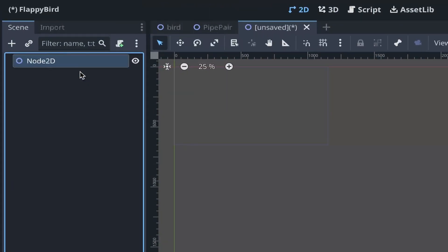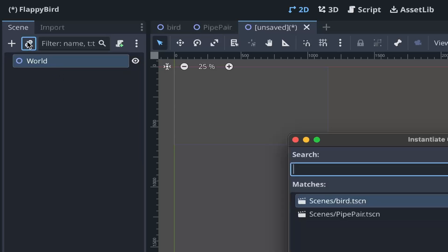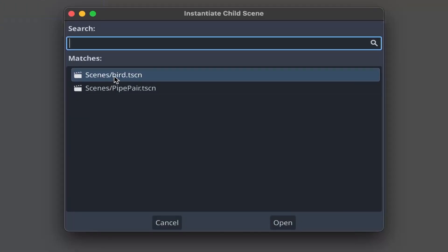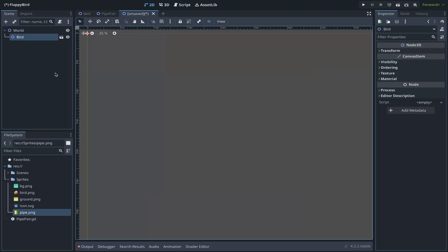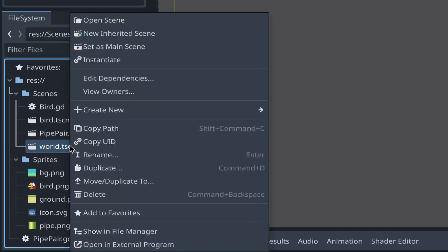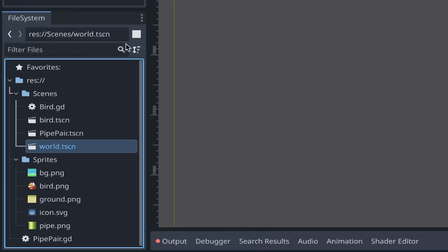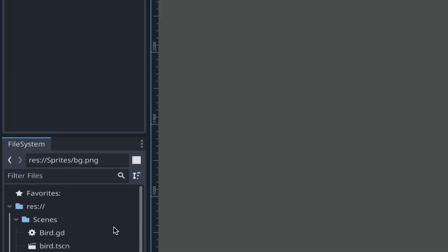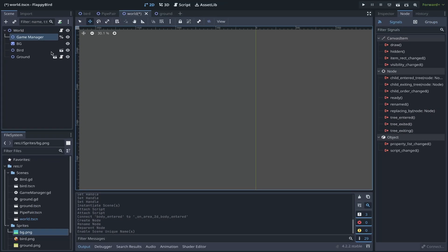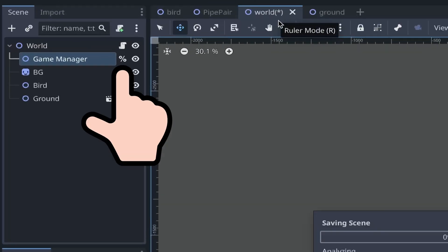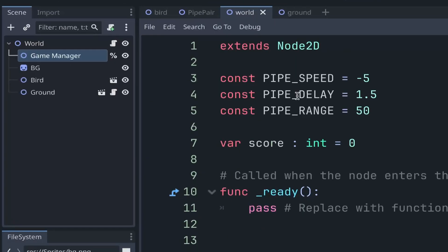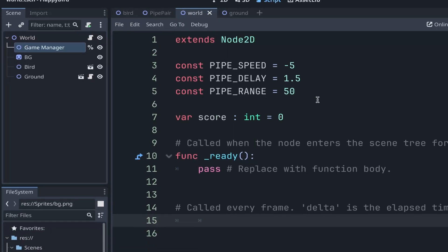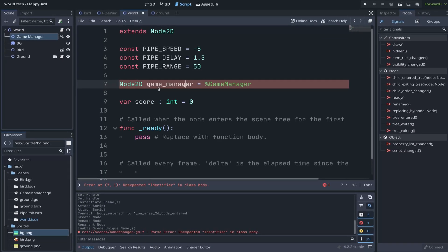To add objects to the level, create a new scene, then click on the instantiate button to add the bird and set this as the main scene. One thing I really liked in Godot is how easy it is to implement something like a singleton. To do that, all you really have to do is click on a node and select the access as unique name from the menu which will be indicated by the percent sign and then in our code, we can directly access it with the sign as the prefix.